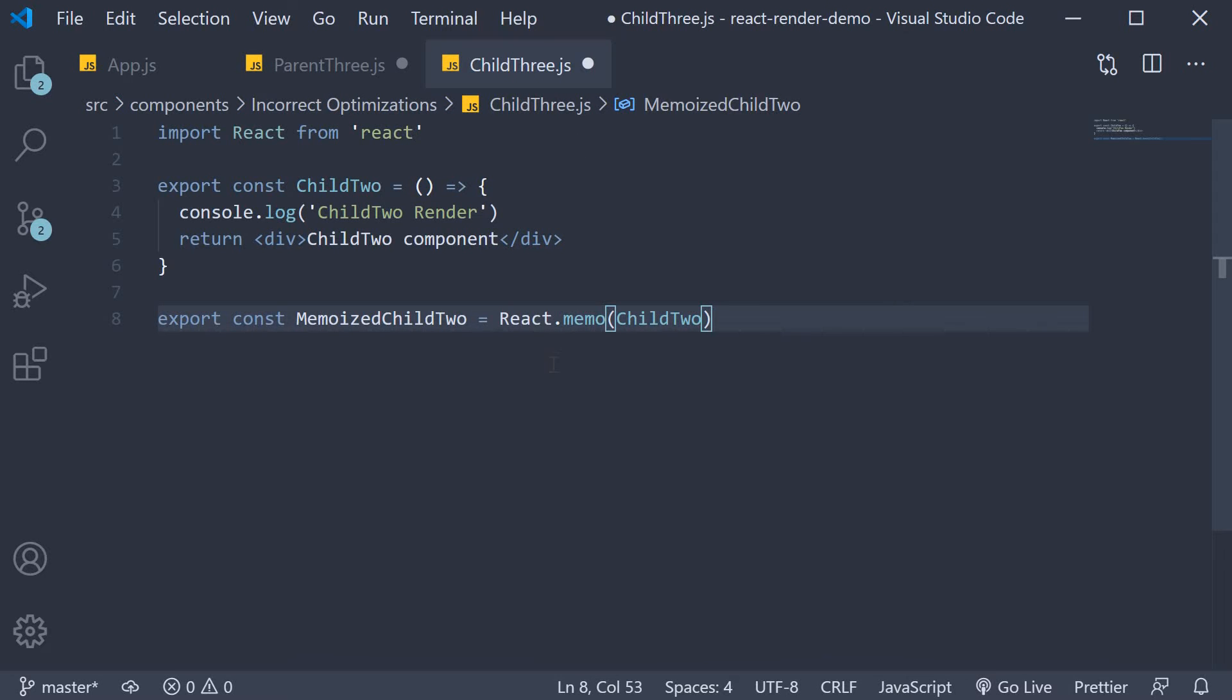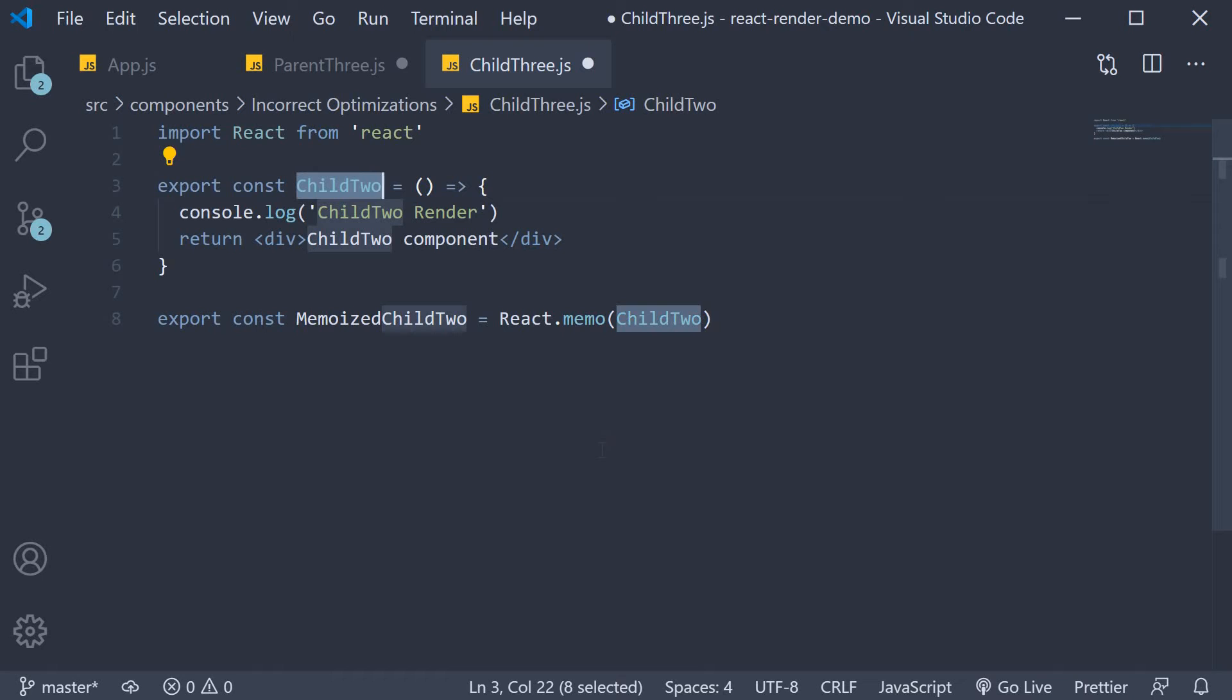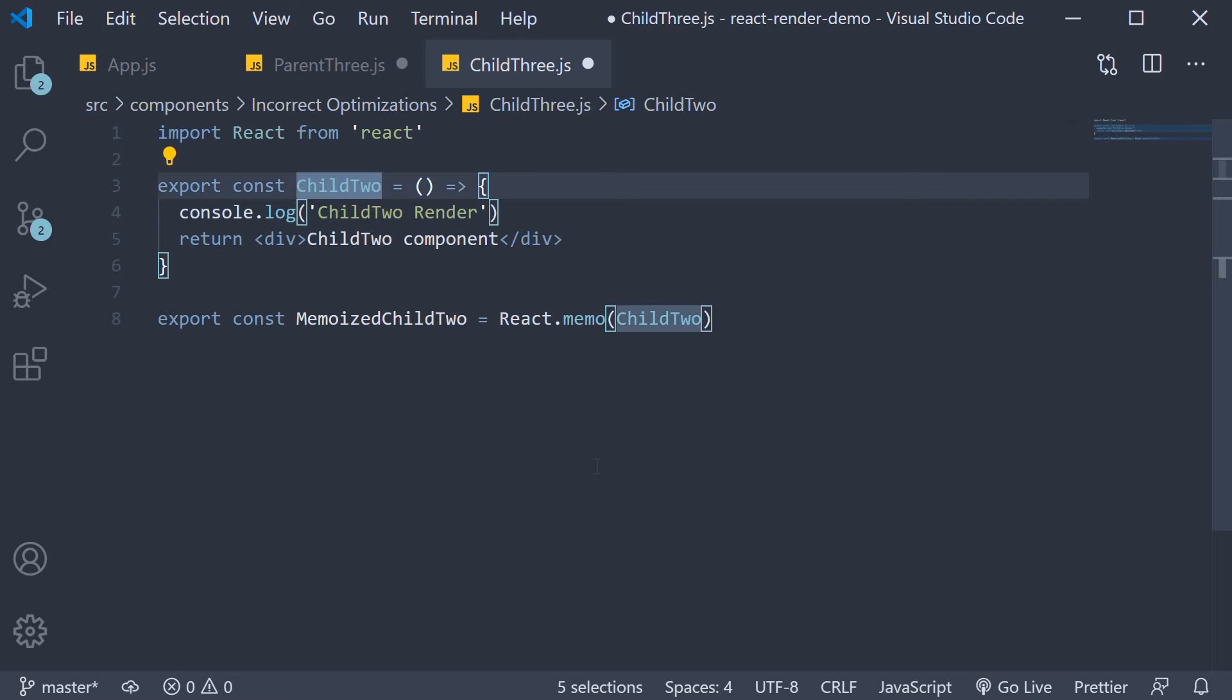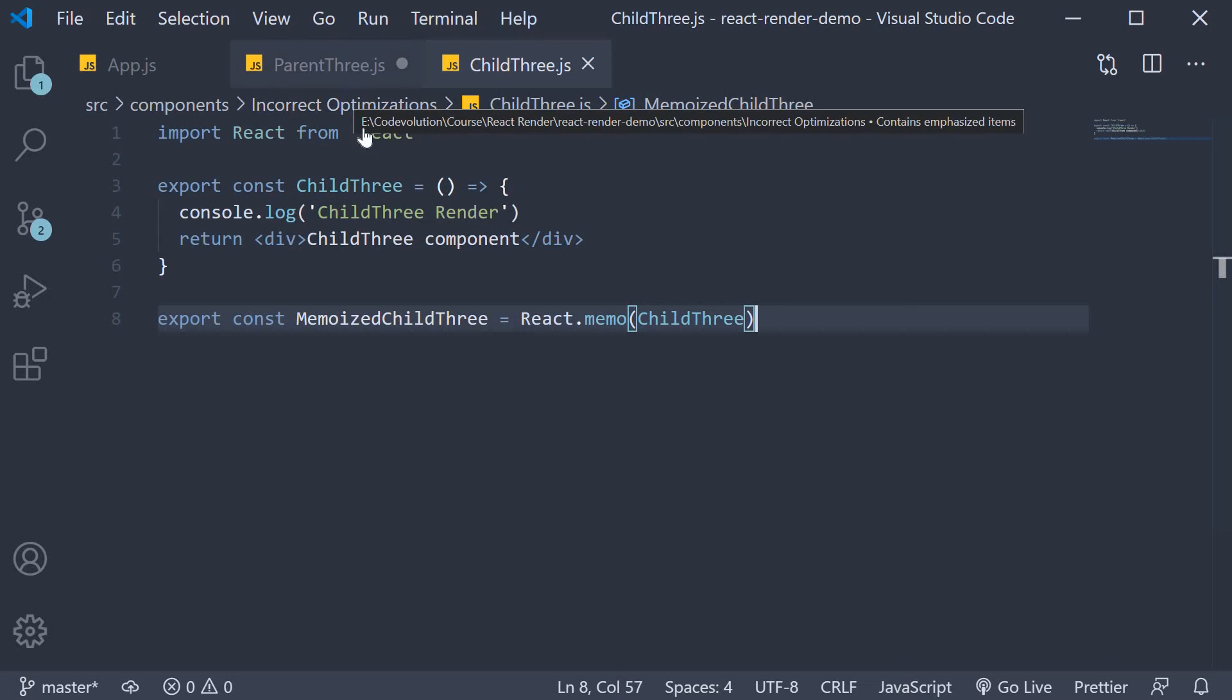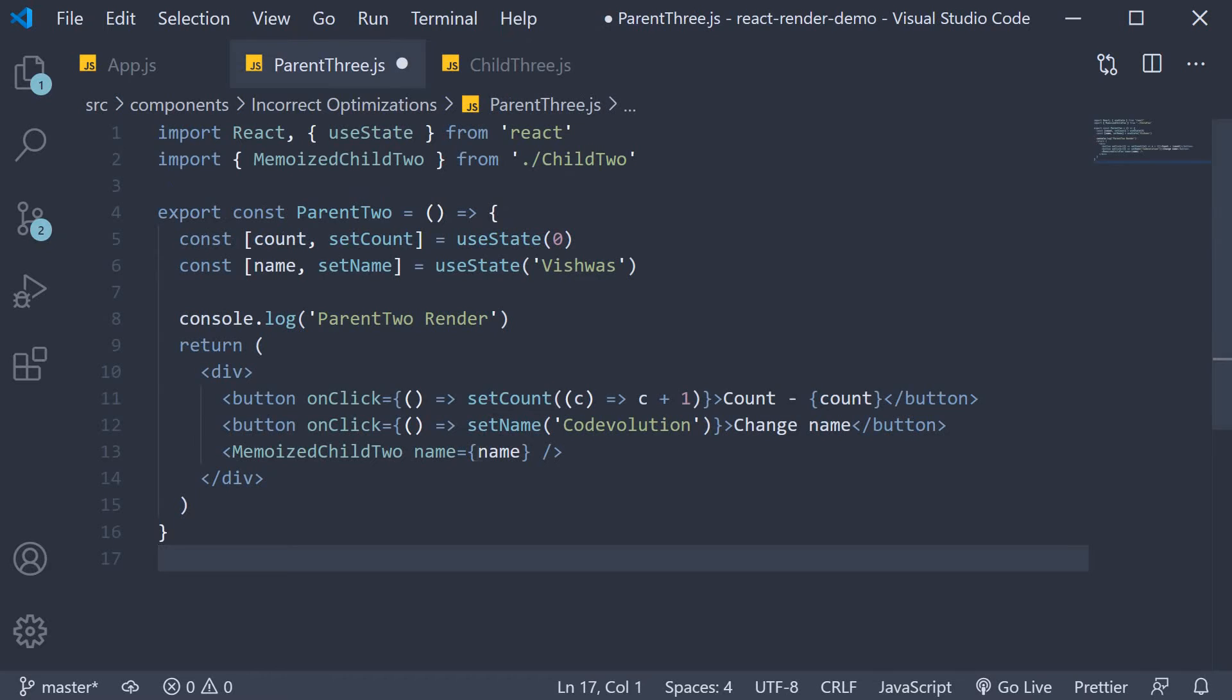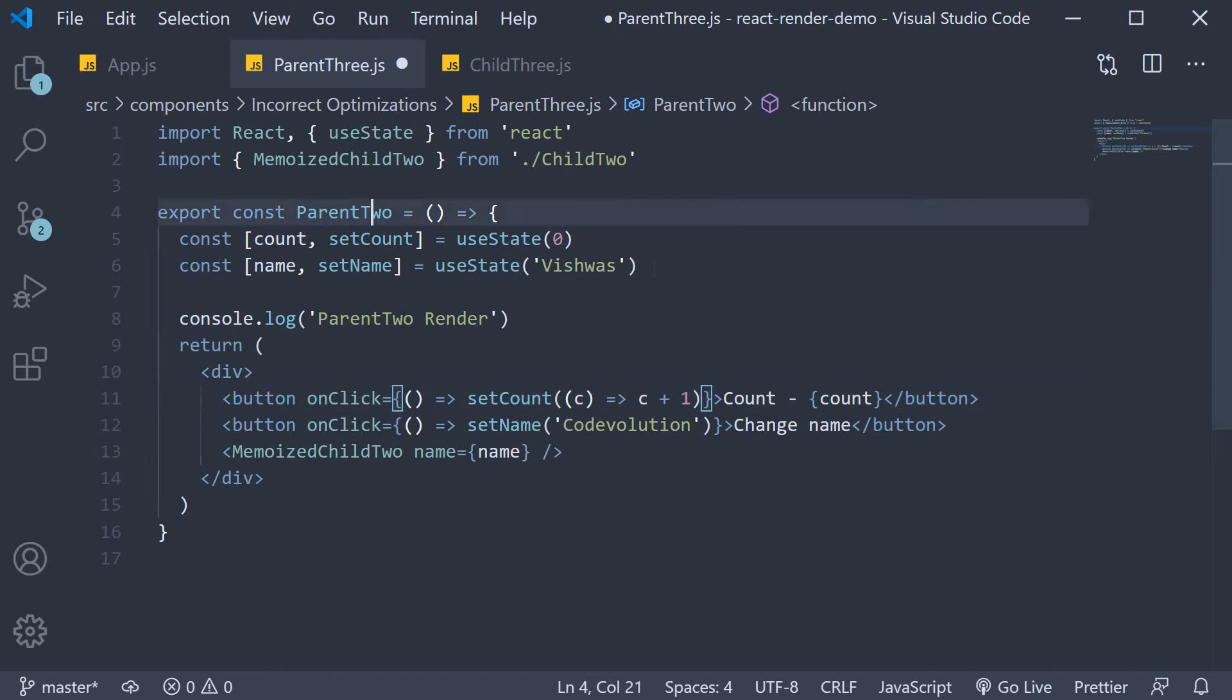Now let's make the modifications. First in child3.js I'm going to change all occurrences of child2 to child3. Then in parent3.js change all occurrences of parent2 to parent3.